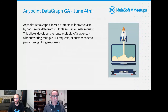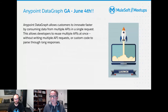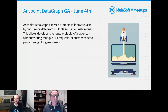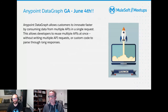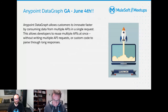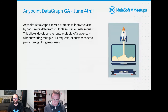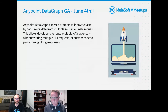On June 4th we announced the release of AnyPoint DataGraph, which went to general availability and is now built into the product. For the rest of this session we're going to focus on what DataGraph actually is, what problem it's solving, and what it means for you moving forward.